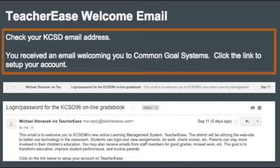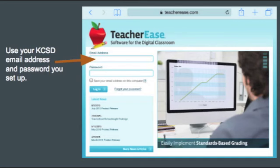Every student and parent should have received a welcome email from our district data specialist, Michael Stonacek, providing a link to set up your password. You can choose your own password or use your school Google email password so you don't forget it.